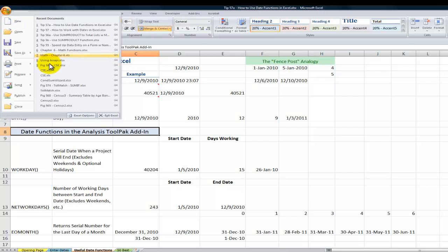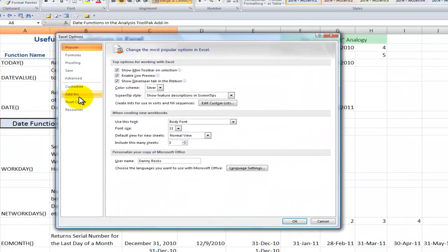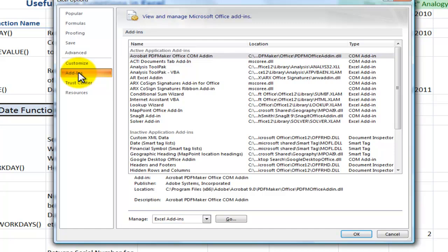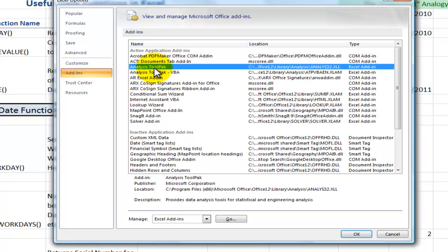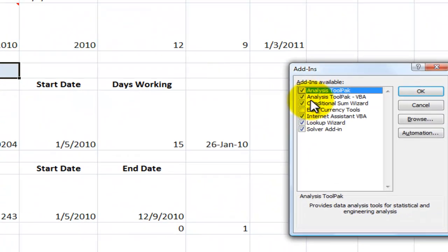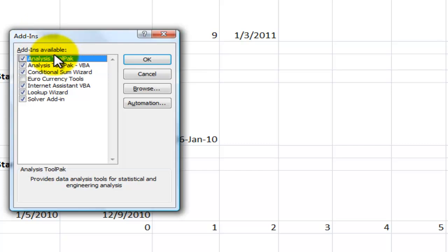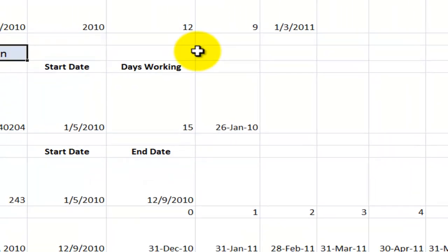In Excel 2007, Office Button, Excel Options, come over here to Add-ins, and we want to make sure that we show as active the Analysis ToolPak. If you're not sure, it's part of the Excel add-ins, click Go, and this is what the dialog box looks like in all versions. So make sure you have a checkmark next to the Analysis ToolPak.